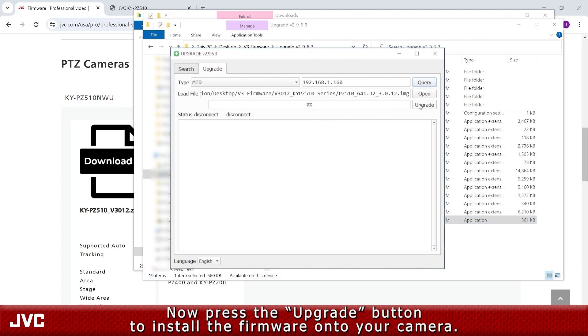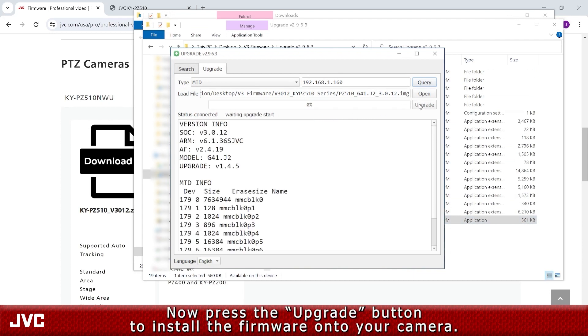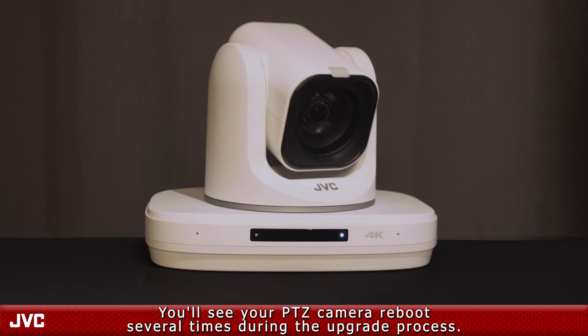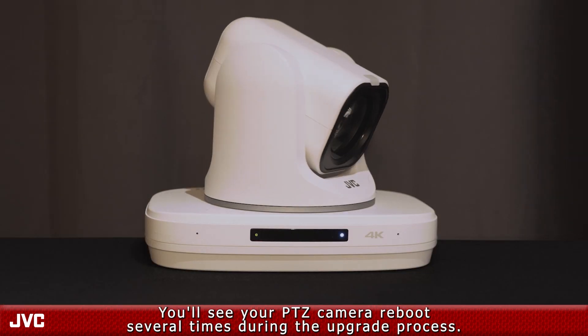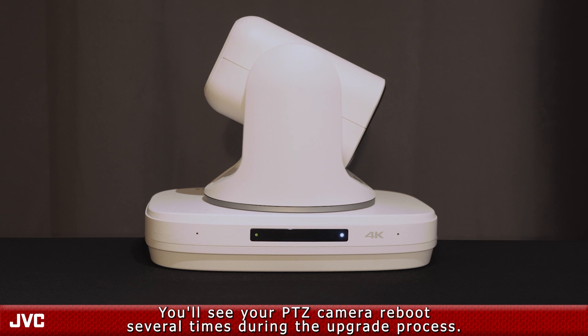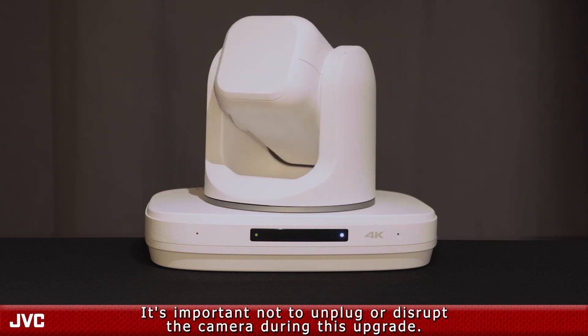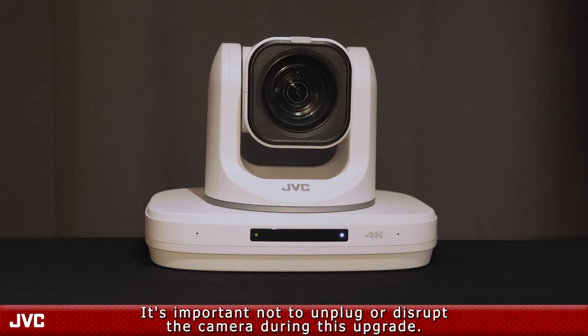Now, press the Upgrade button to install the firmware onto your camera. You'll see your PTZ camera reboot several times during the upgrade process. It's important not to unplug or disrupt the camera during this upgrade.